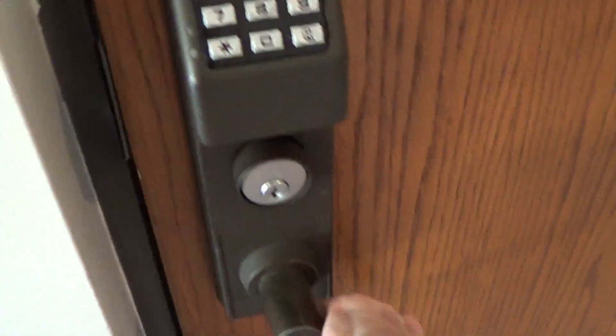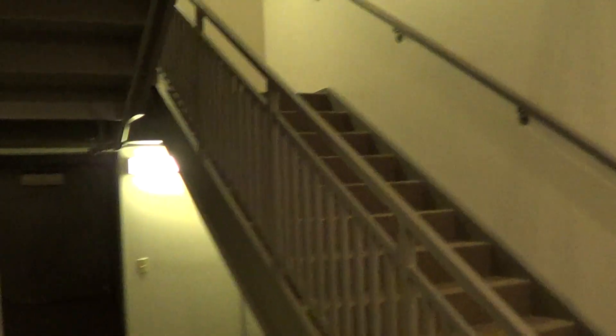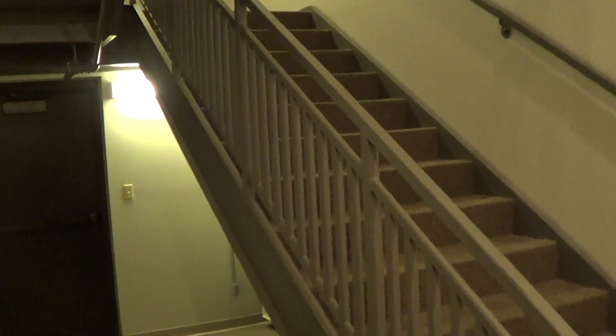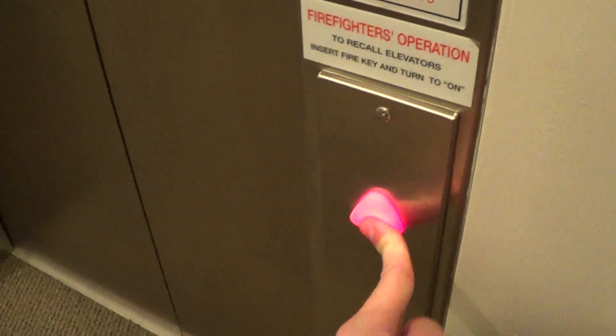Look at this, it's in here. There's the stairs. It's a Schindler.